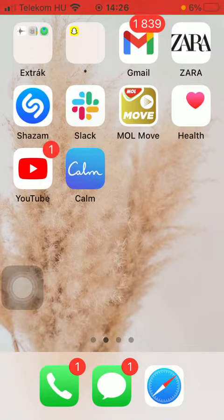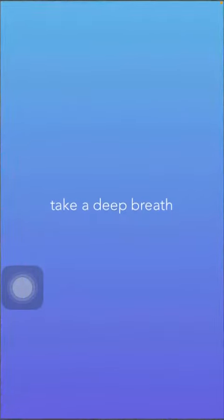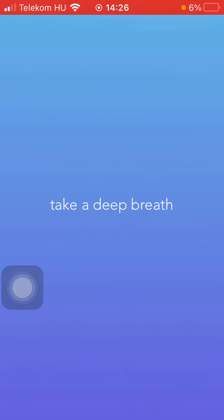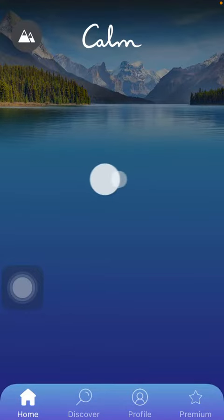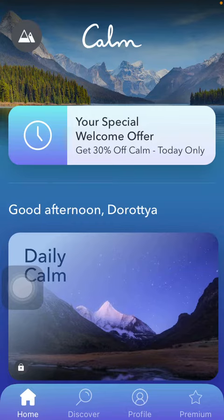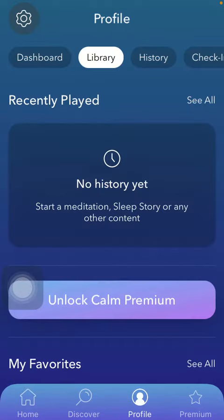So let's jump into it. First of all, open the application on your phone. After that you should tap on the profile button down below, which is the third option.